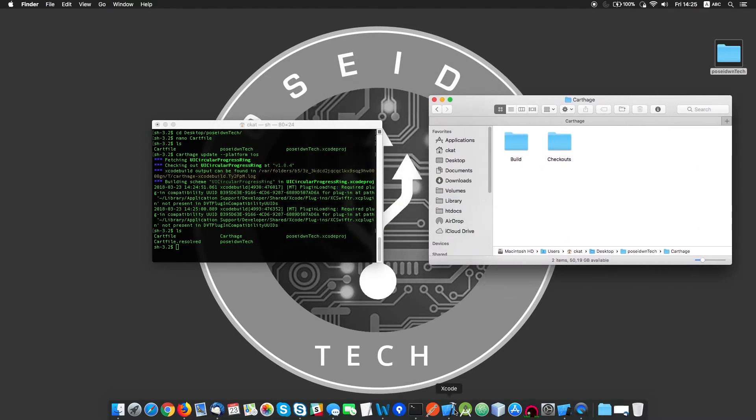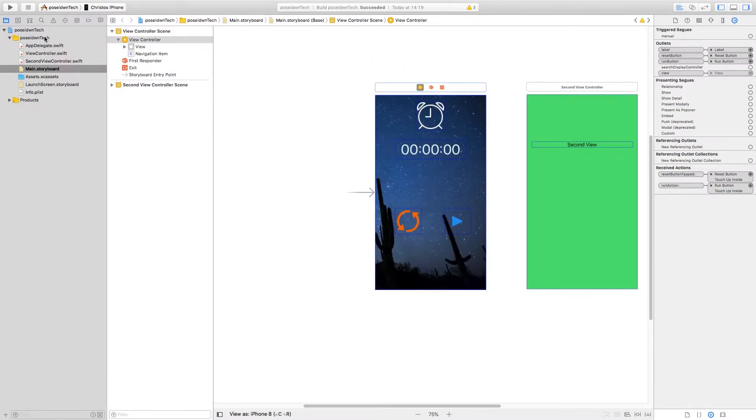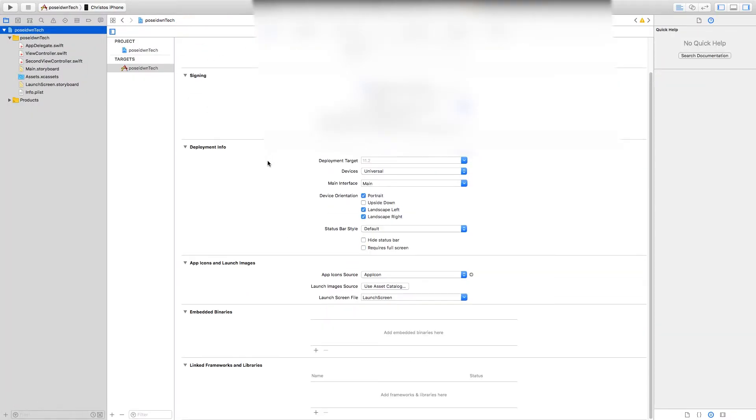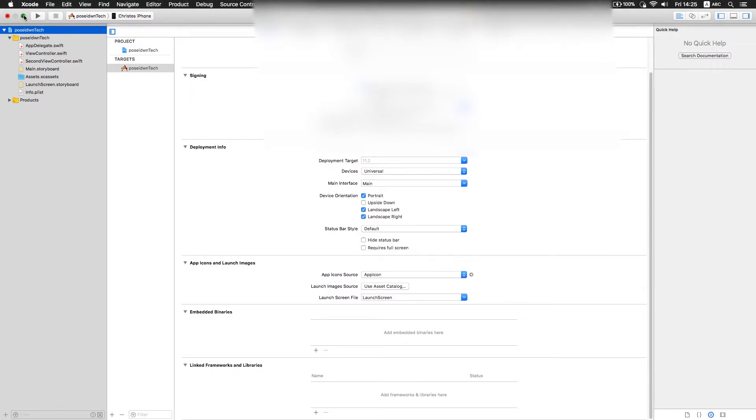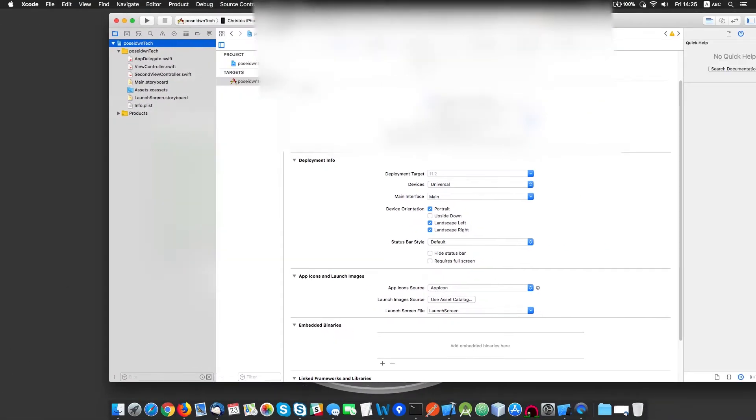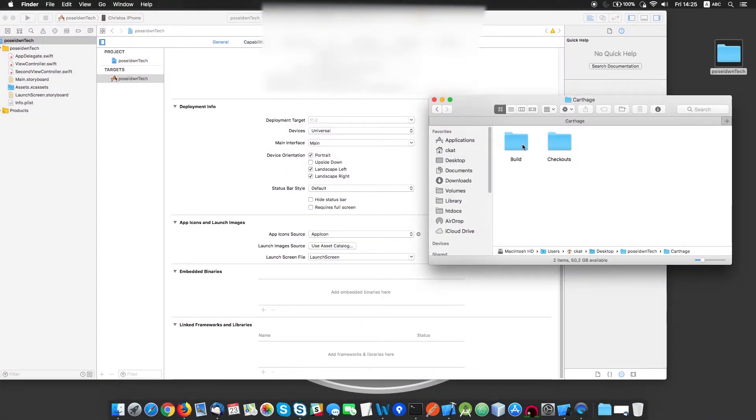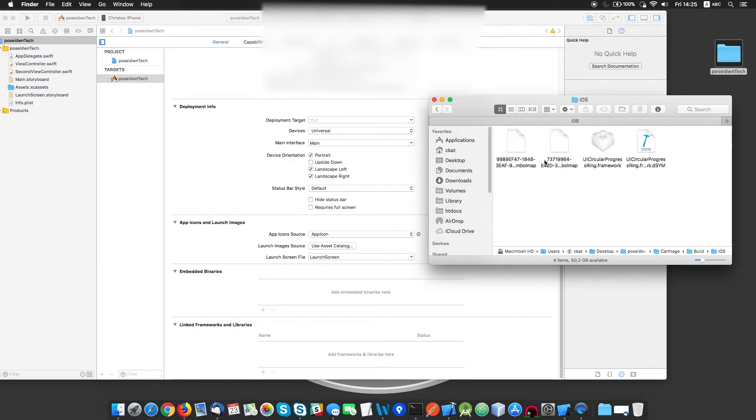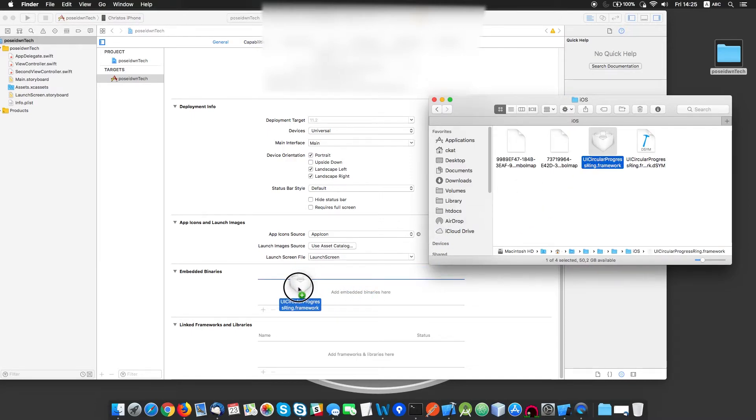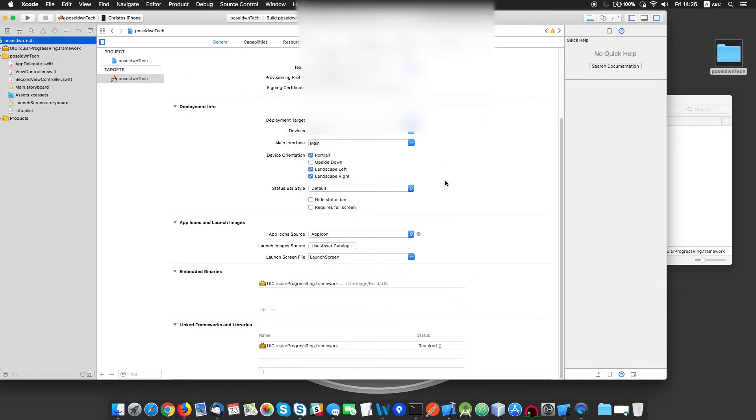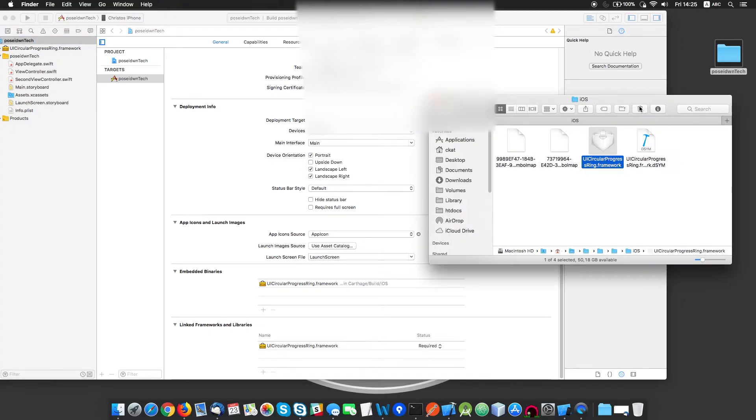When our library is fetched and built, we need to return to Xcode and navigate to Targets in the General page. Finally, drag and drop the .framework file from the build folder to the Embedded Binaries area. At the prompt, just make sure the option 'Copy items if needed' is selected.